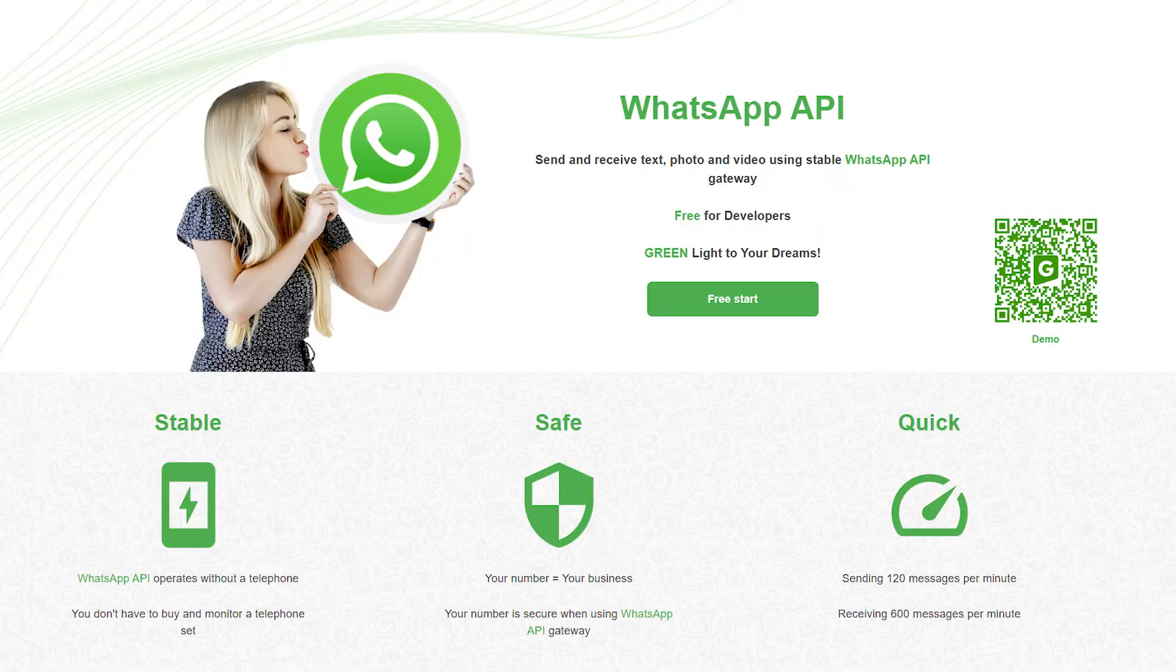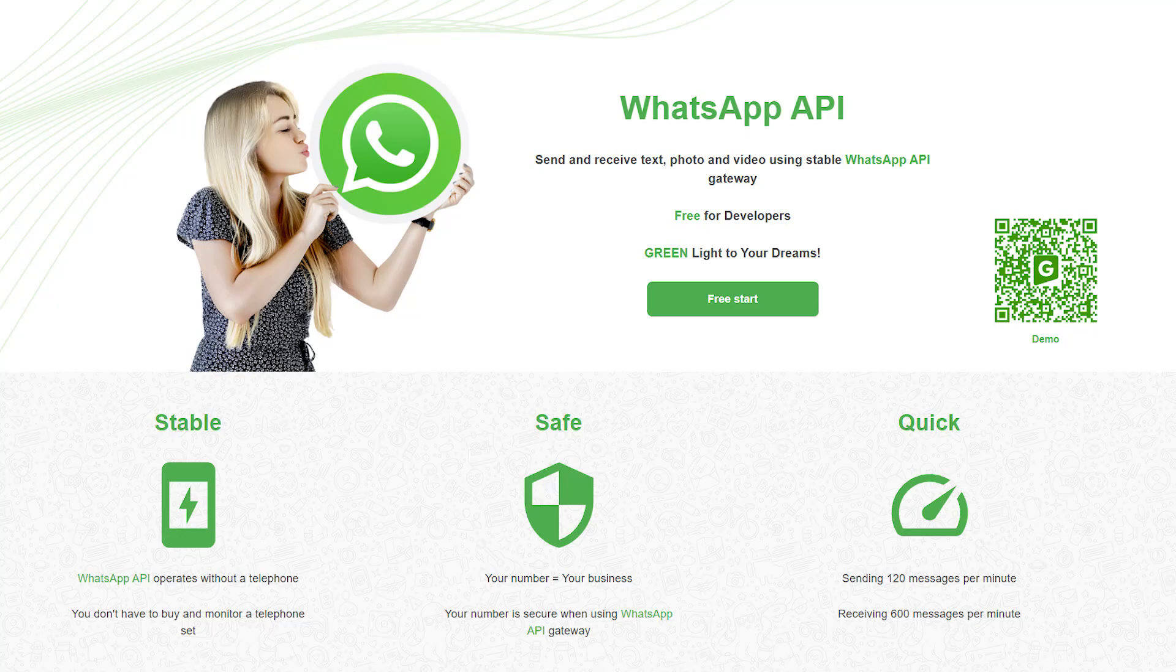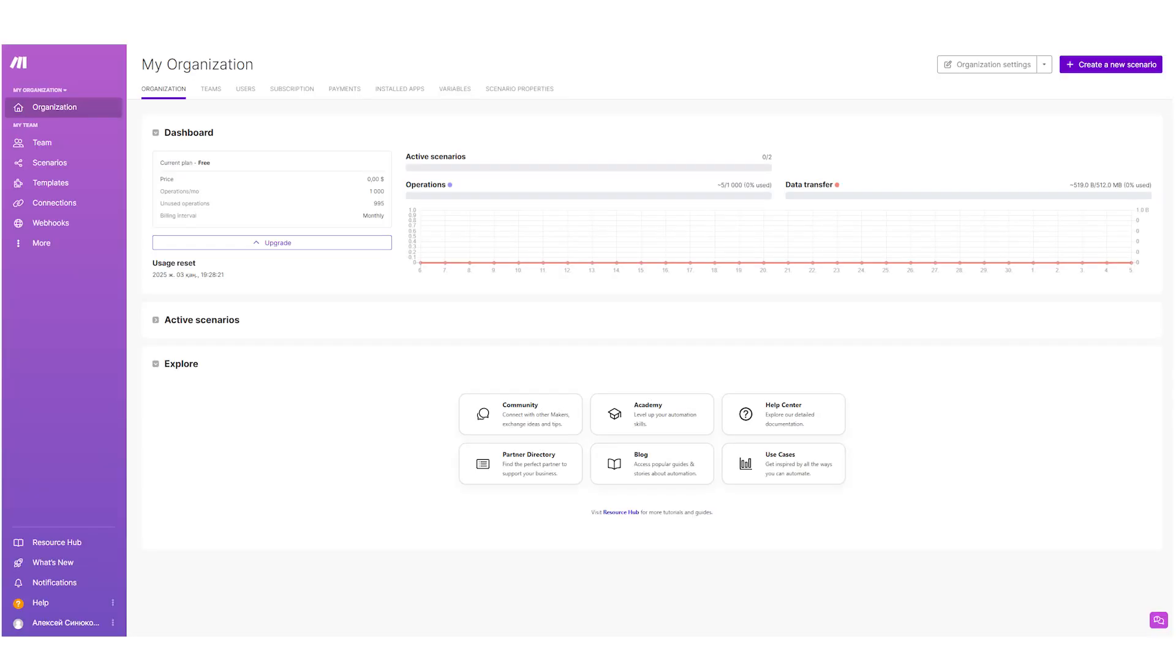Welcome to the GreenAPI channel. In this video you'll learn how to set up integration with Make. In the Make service, the GreenAPI platform has its own app that allows you to send messages on WhatsApp.